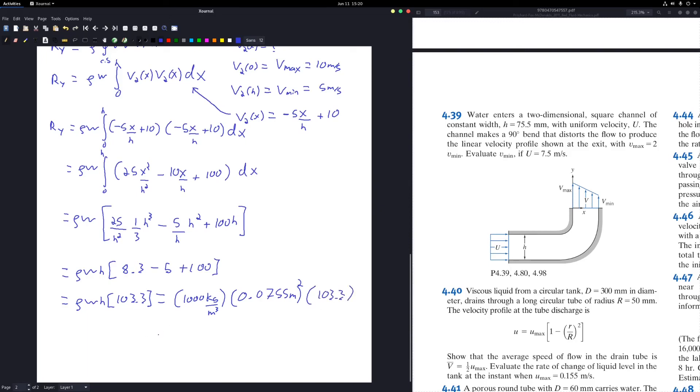Our reaction force in the y-direction is 588.8 Newtons.